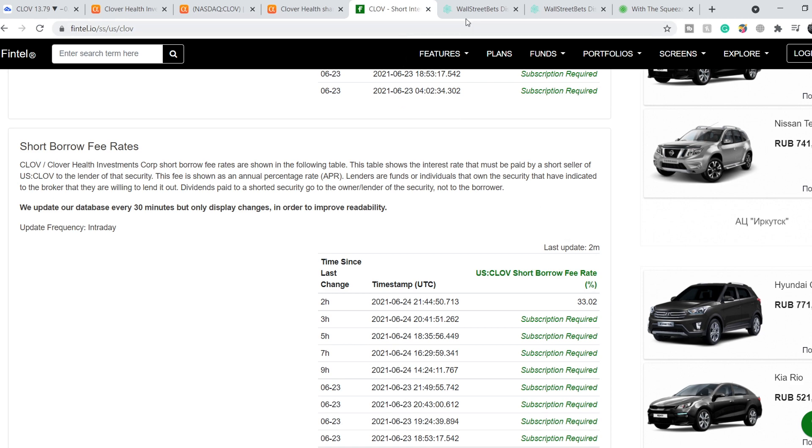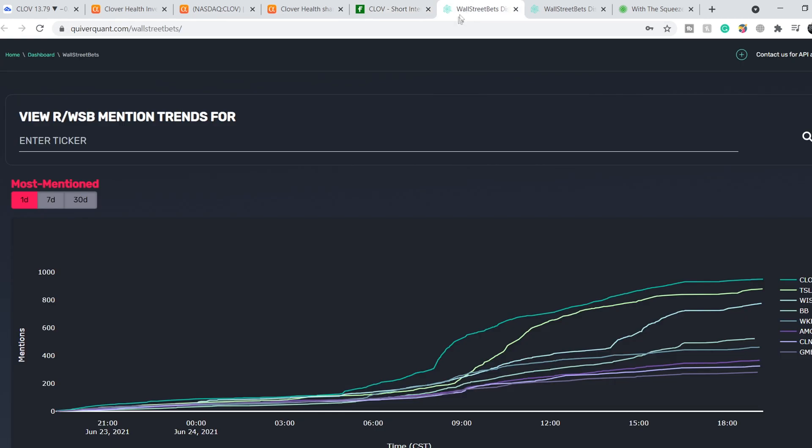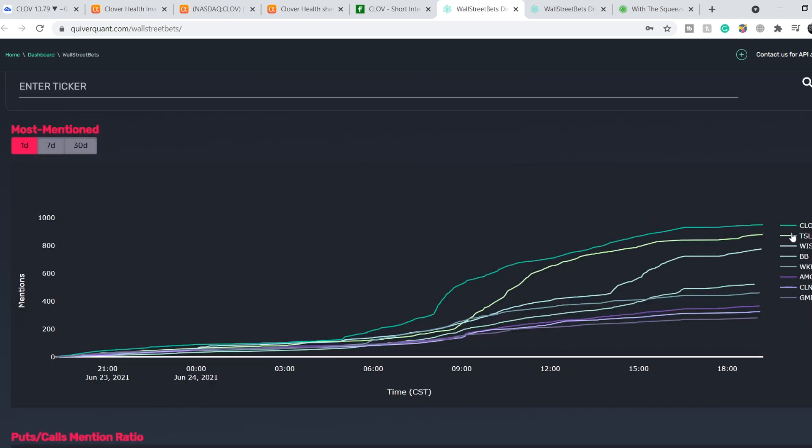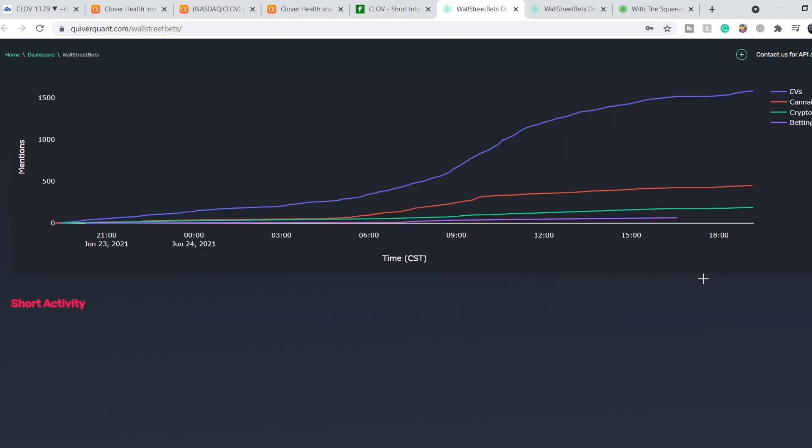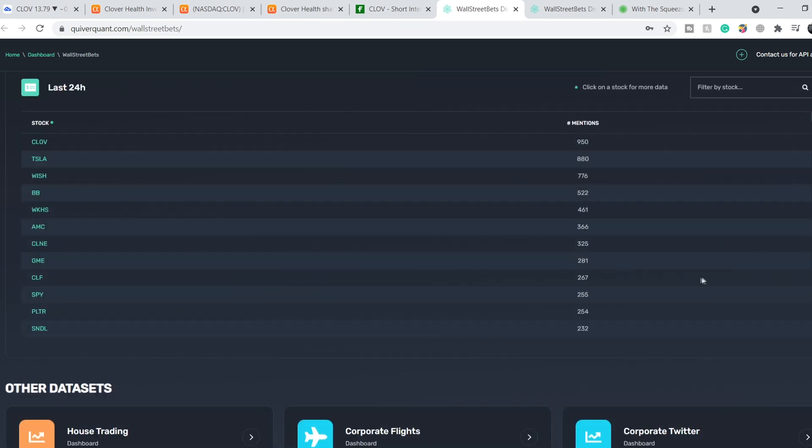Let me show you this. We are on keywordcount.com, and this website shows the mentions on Wall Street Bets community of certain stocks. As you can see, we have CLOV stock at the top of all the stocks that we have for now. Second one is Tesla, third one is Wish, and so on. Right here you can see the number of mentions, and CLOV has 950 mentions.